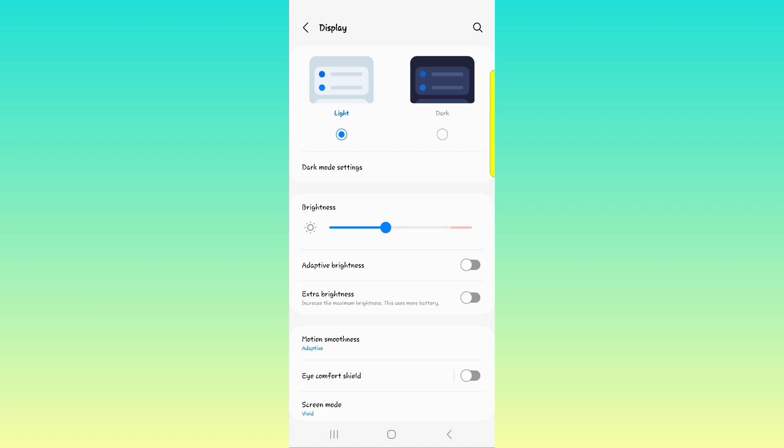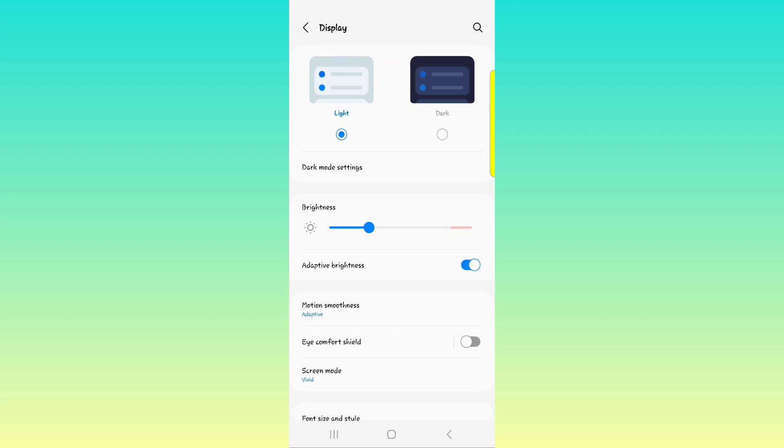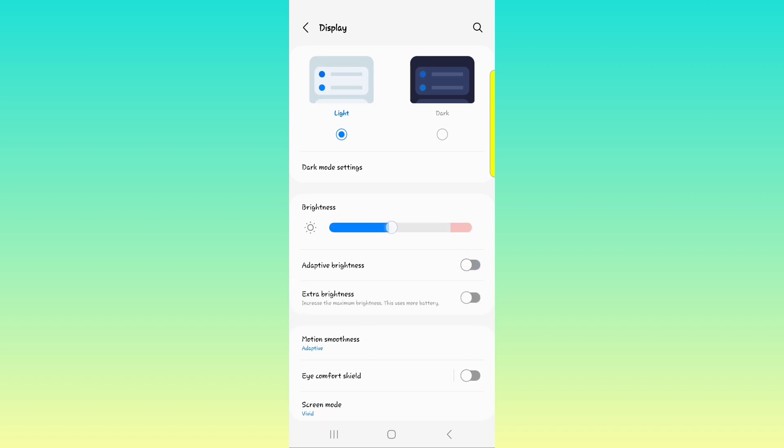And then we have the adaptive brightness. When you turn this on, depending on how much light is shining on the screen of your phone, your brightness will be adjusted that way. I usually don't like that. I like to go up and down or increase the brightness myself, so I usually leave that off.